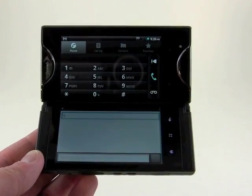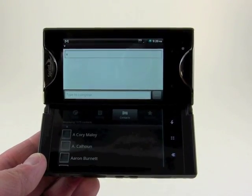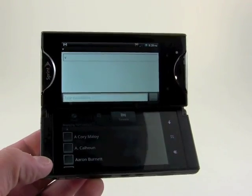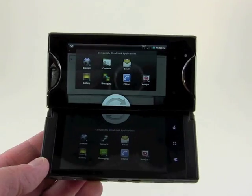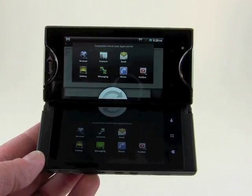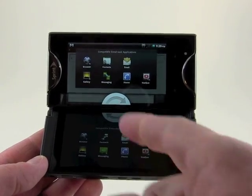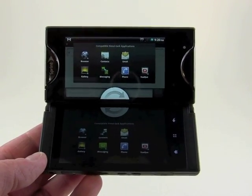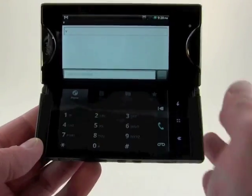We just swap them — we've got the phone up here and the messaging screen down here. We can also jump into something else, like the contact database, so we have contacts and messaging. That's how Simultask works: you can multitask between this set of seven applications, running one on each screen. For example, you can have the browser open on one and compose an email on the other, using the browser as a reference if your email needs web data.